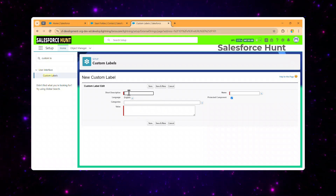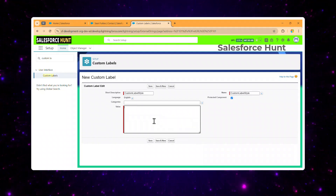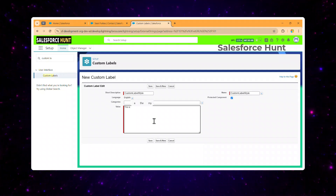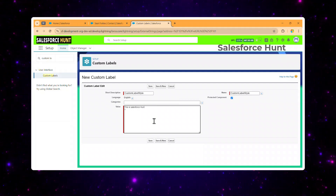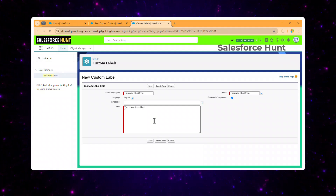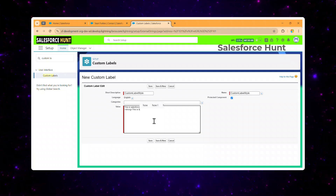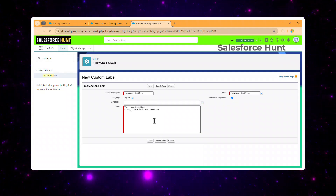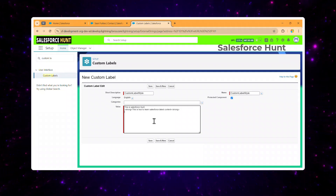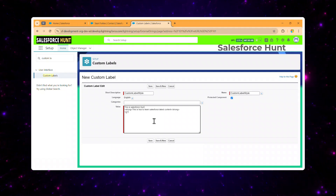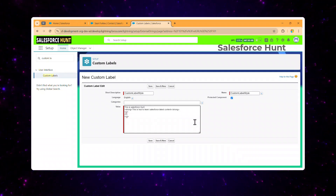Let's name it 'custom label style'. Right now I'm giving it some manual styling. For the value, let's say 'Salesforce Hunt', and now let me add some markup to show the drawback of using custom labels with LWC. I'll add a strong tag: 'How to learn Salesforce latest content', and then a ul tag with li elements inside.